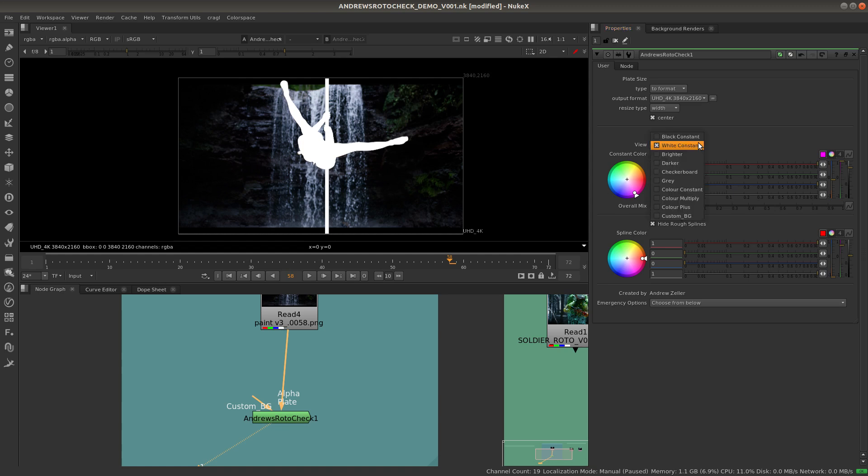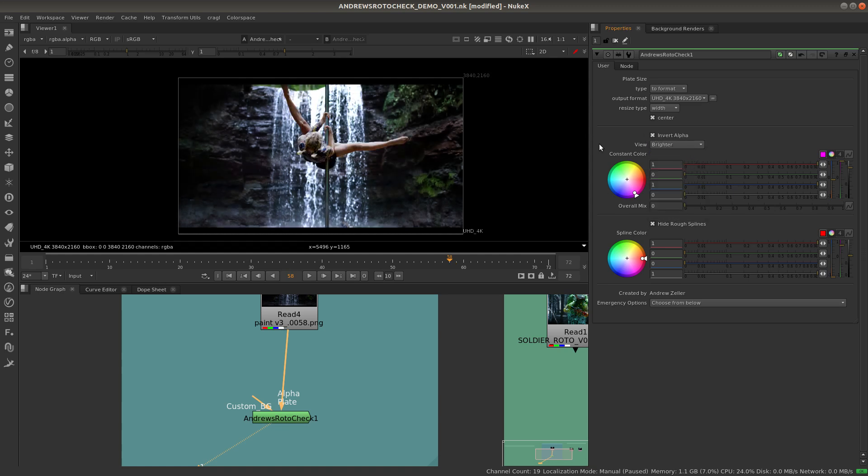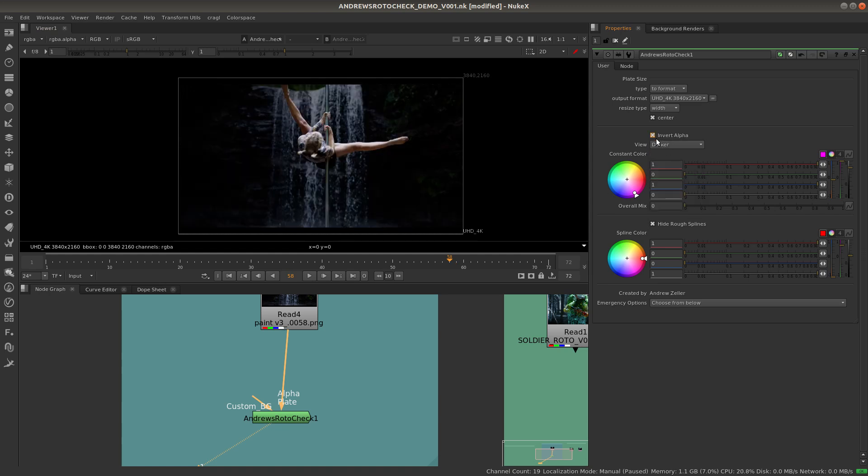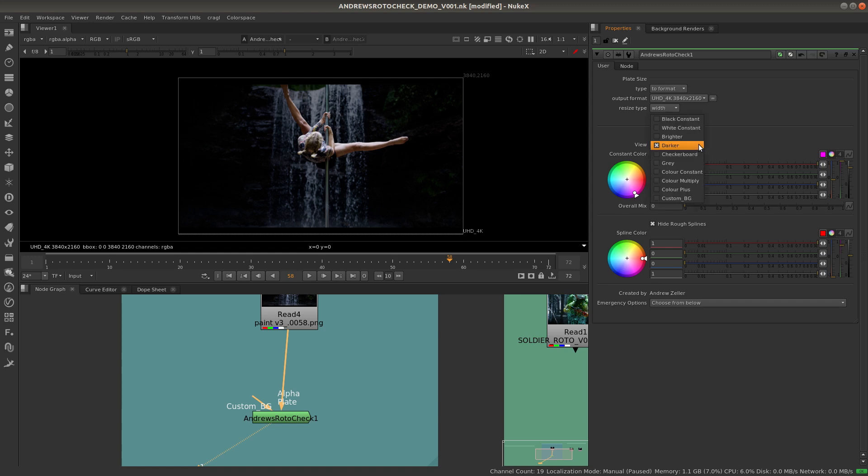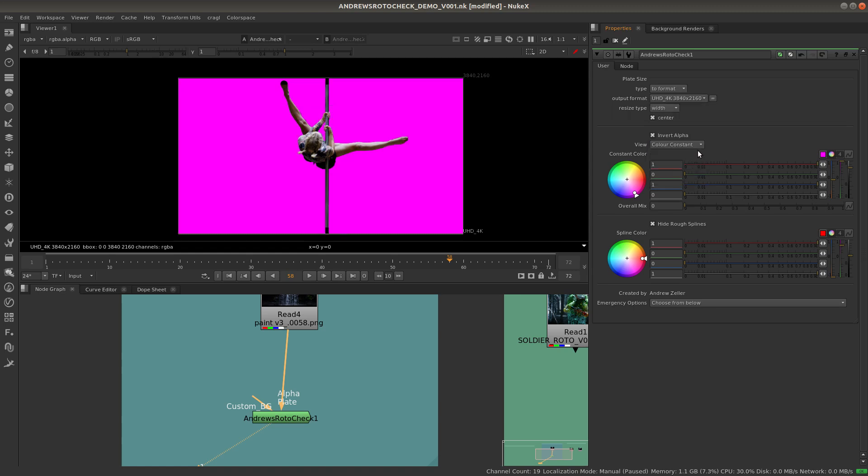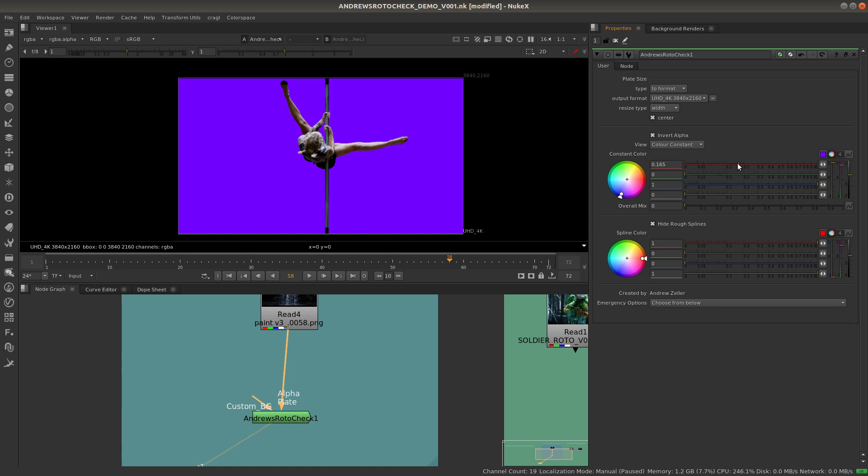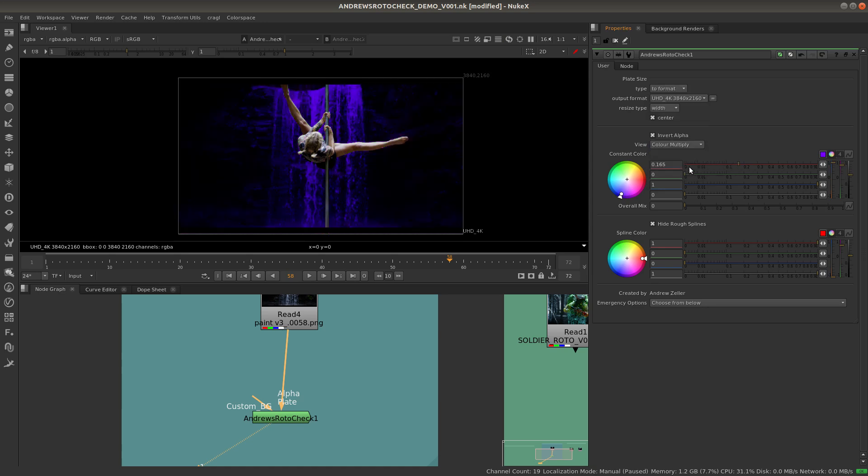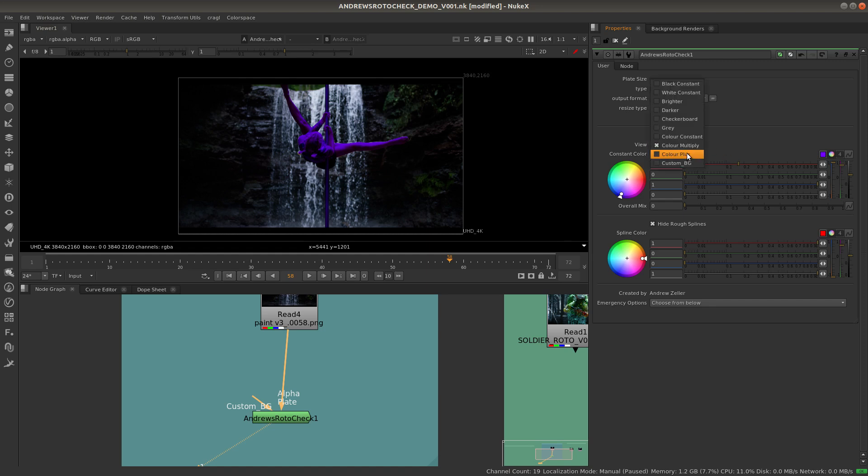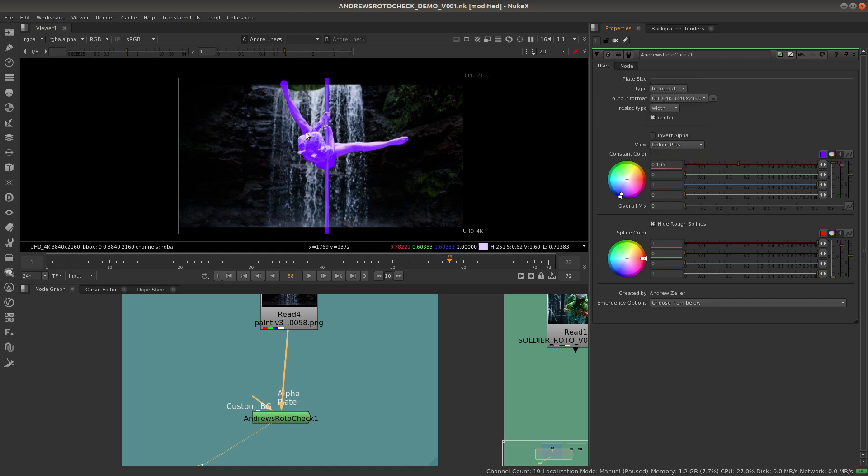If we just made the character solid white like that, we can also mix that down as well. The other views that we have include brighter, which can be for the background or the character, darker, same thing for the background or the character, and this is two f-stops brighter or two f-stops darker. We also have the checkerboard which we've seen, solid gray, color constant which can be any color that you want inside here. You also have the color multiply, which usually looks better on the character, and the color plus which helps to brighten it and works better on darker shots such as this one.